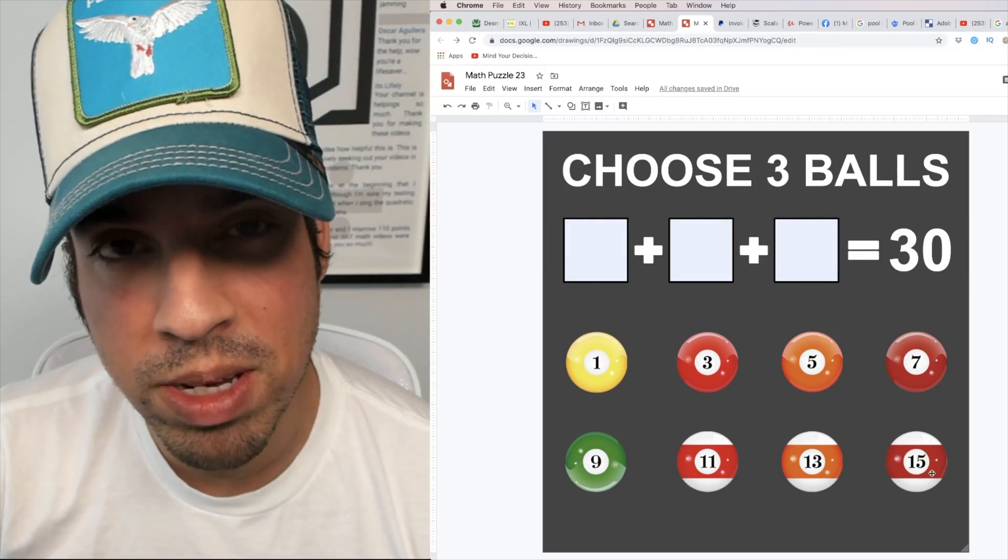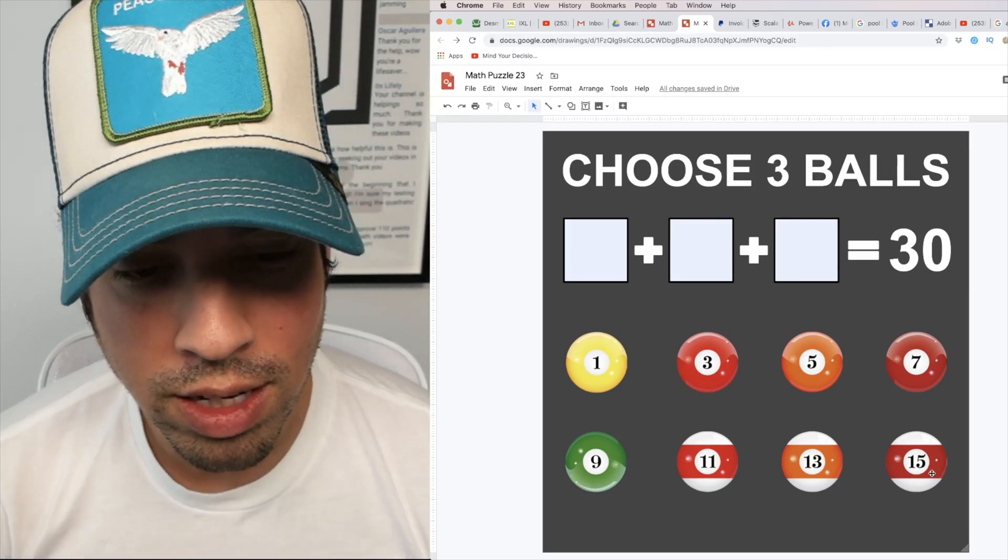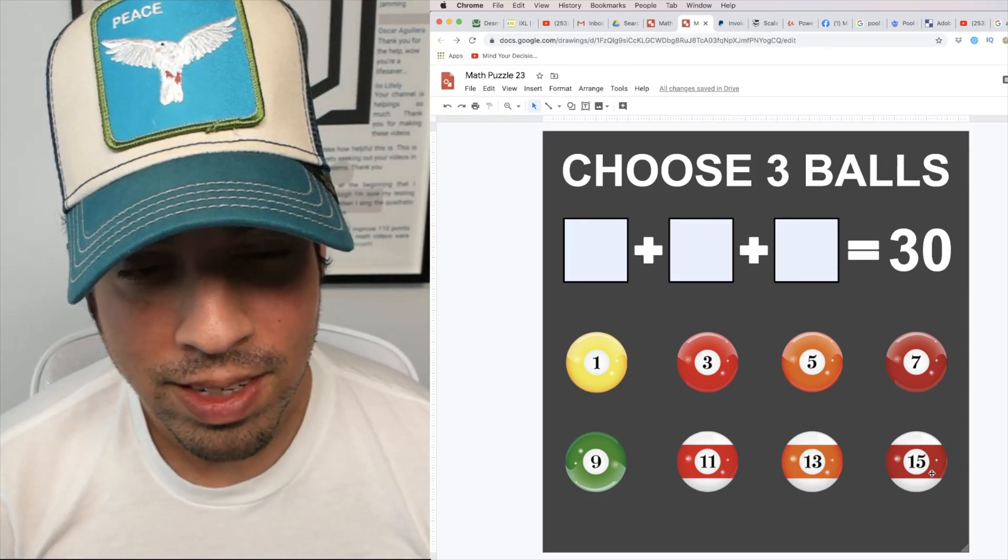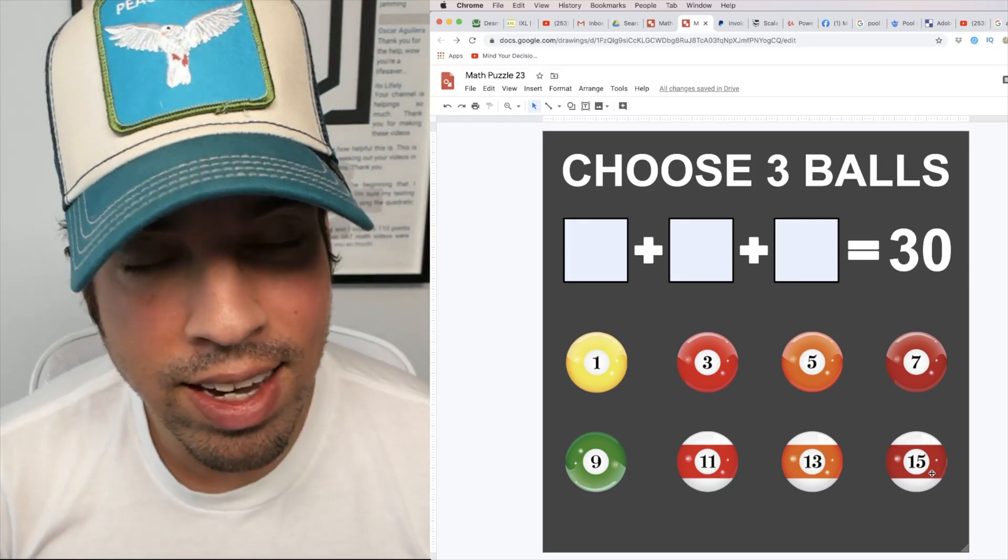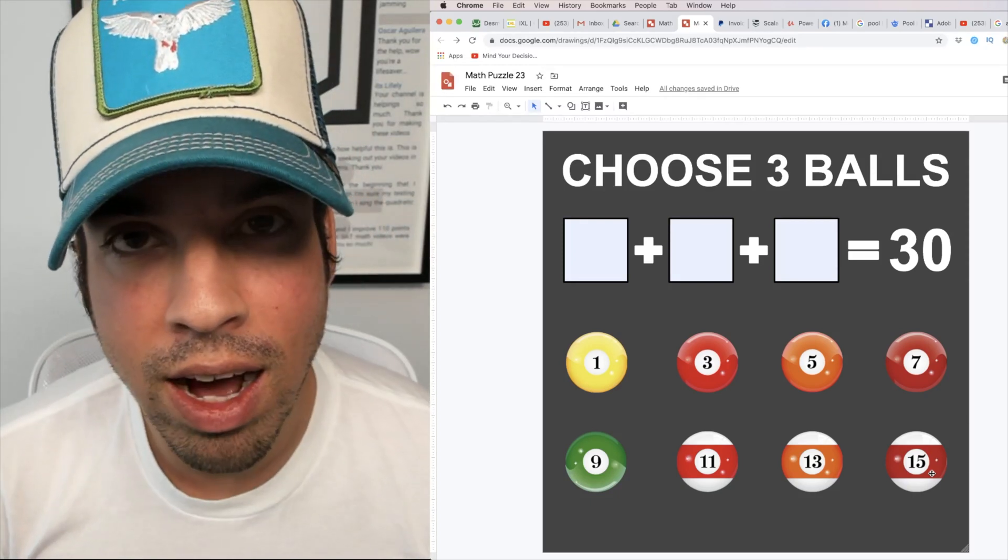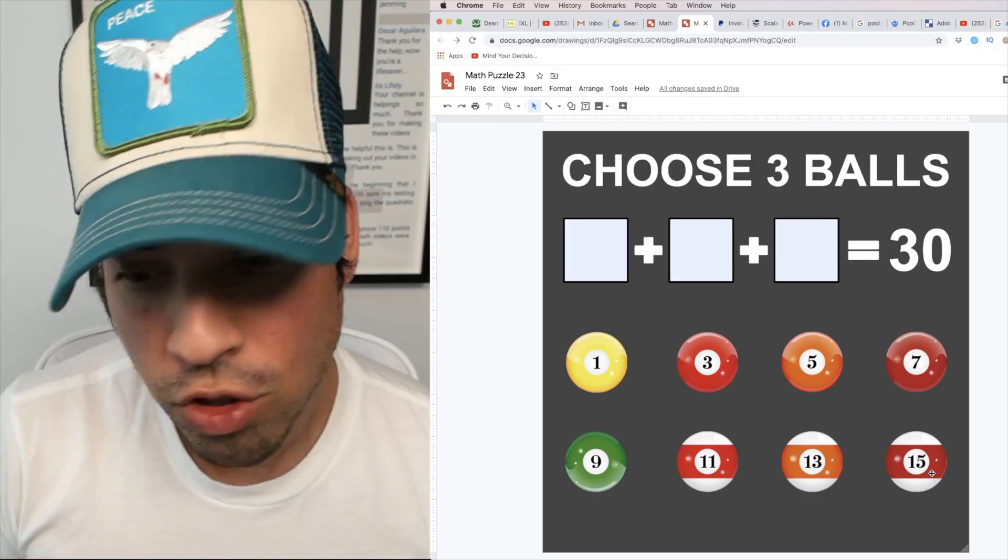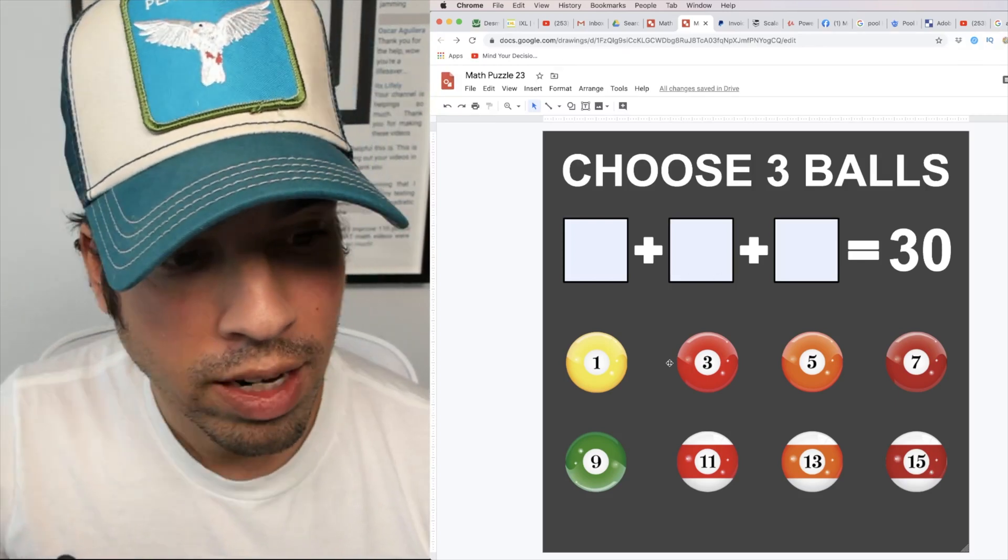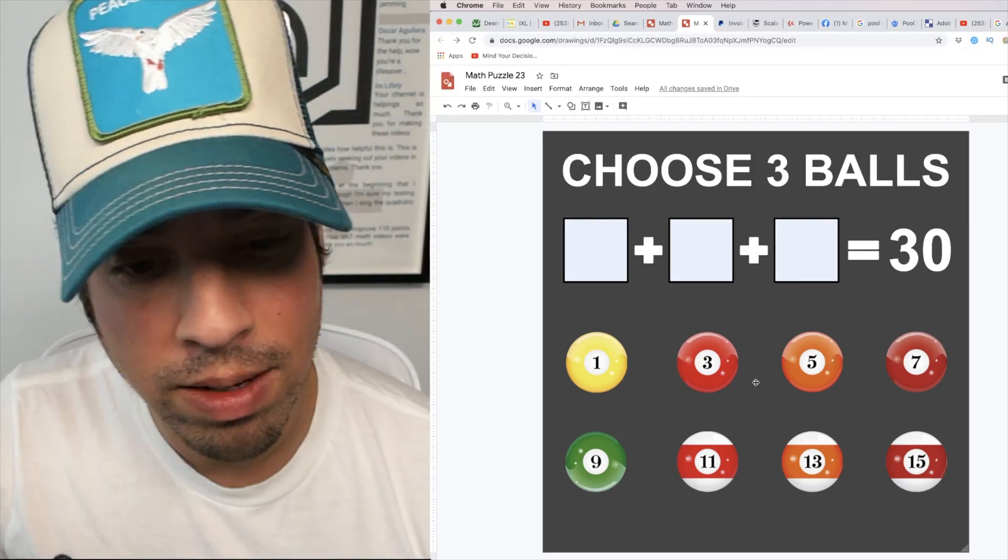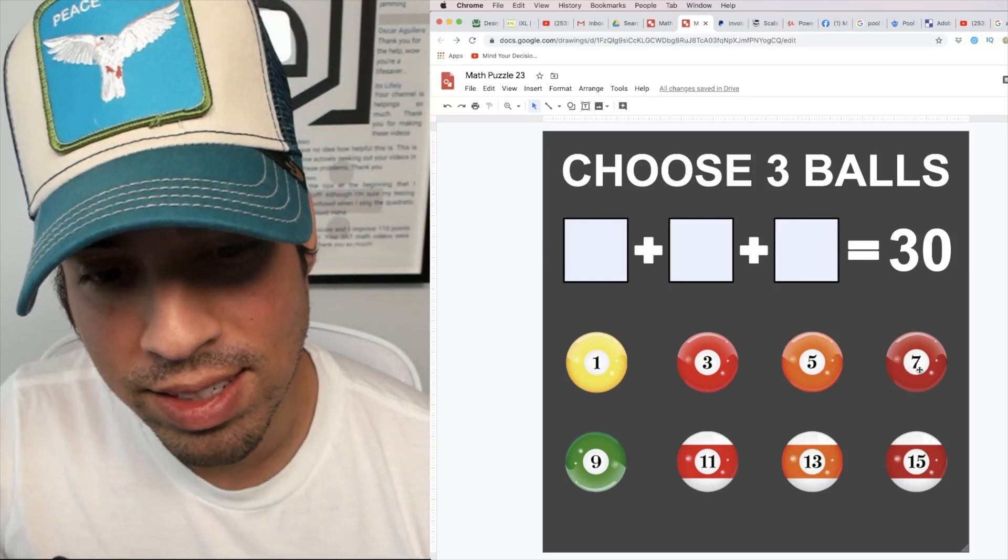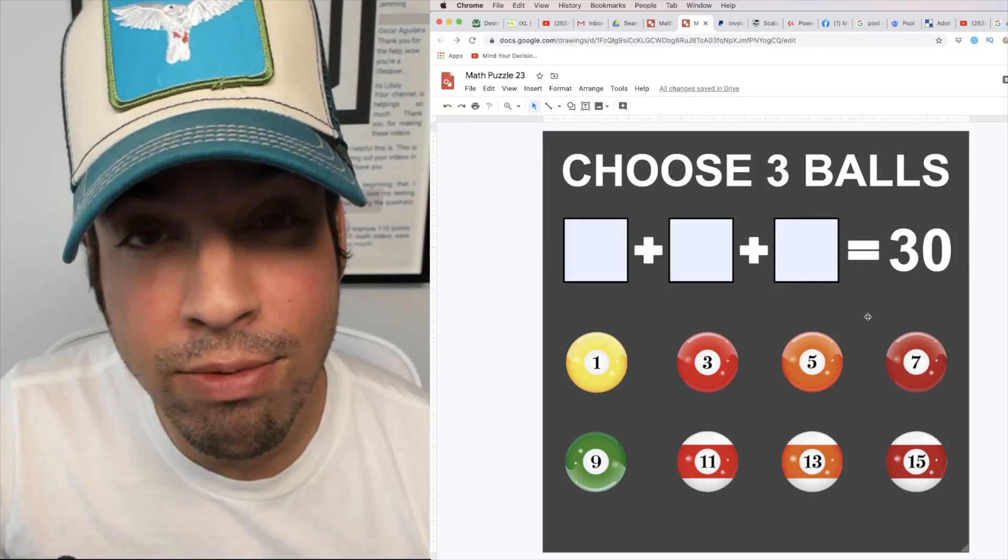Now this is very important because the first thing we want to recognize is it's impossible in a sense. I can't add three odd numbers and get an even number. For example, I could do 1 plus 3 plus 5, that's 9. 3 plus 5 plus 7, that's 15.